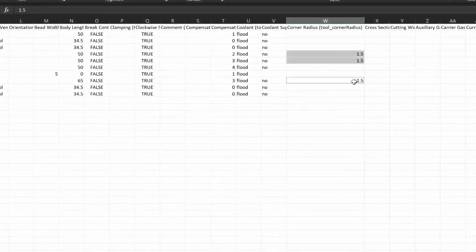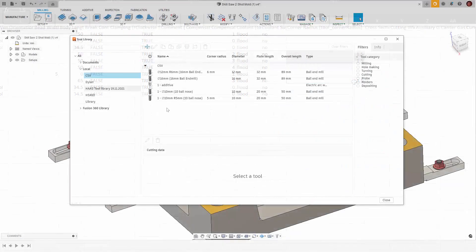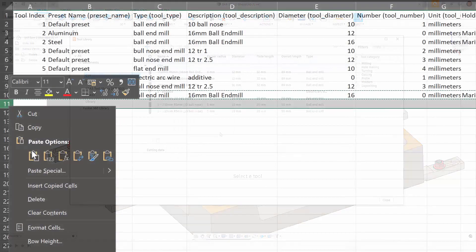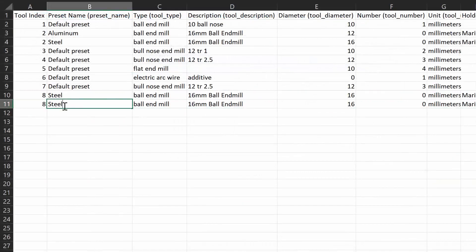So that's how we use the new .csv import and export within the tool library. I hope you enjoyed the video. Thank you for watching.